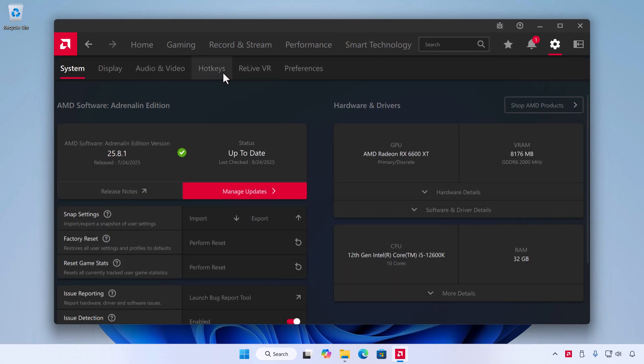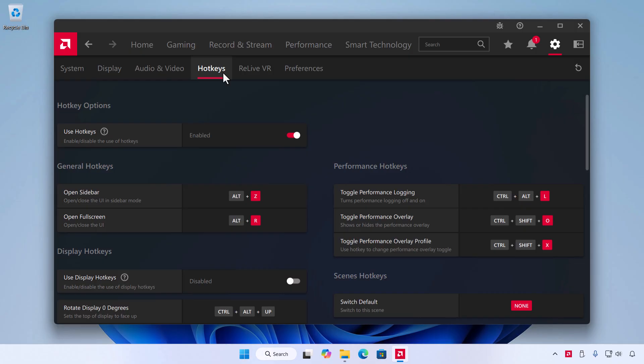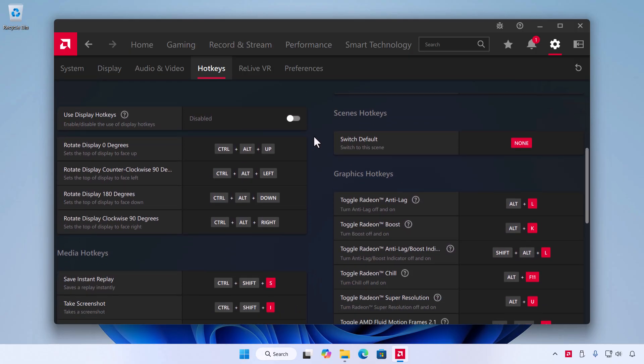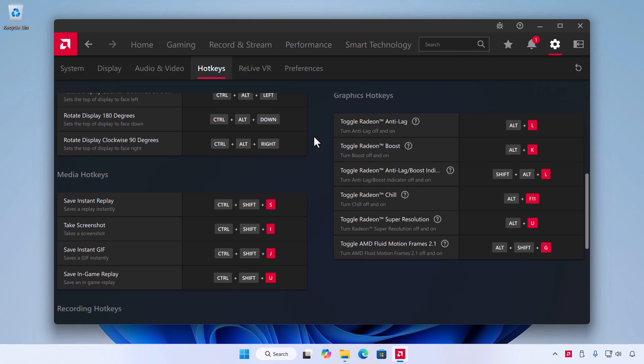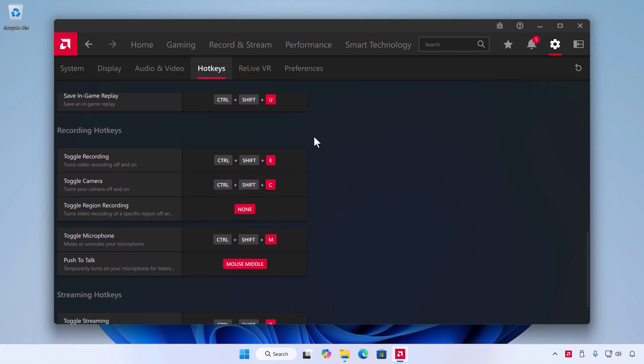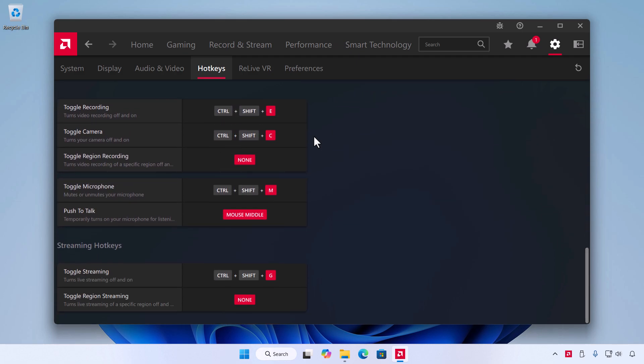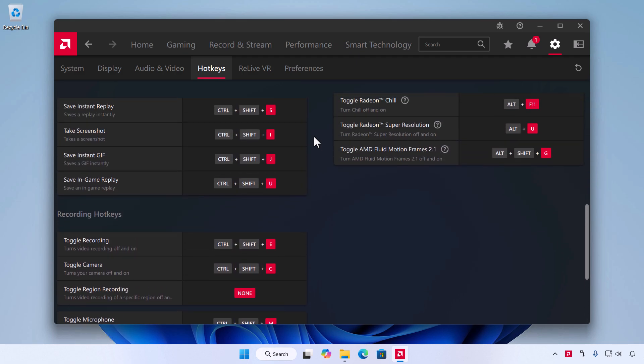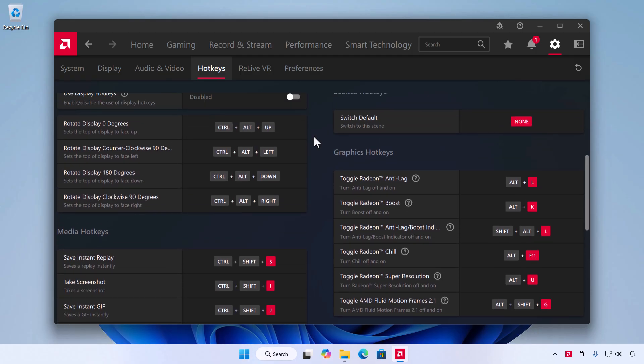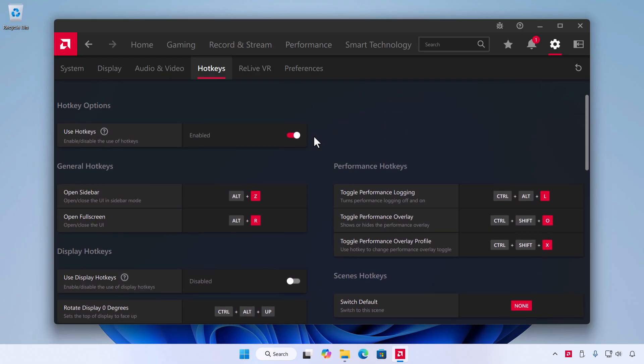Here you'll find all the default shortcuts, things like the Performance Overlay, Recording, Streaming, and Instant Replay. Many of these shortcuts toggle features such as recording, streaming, or microphone control, so even if you don't use them, it's useful to know what they do in case you want to disable or remap them.